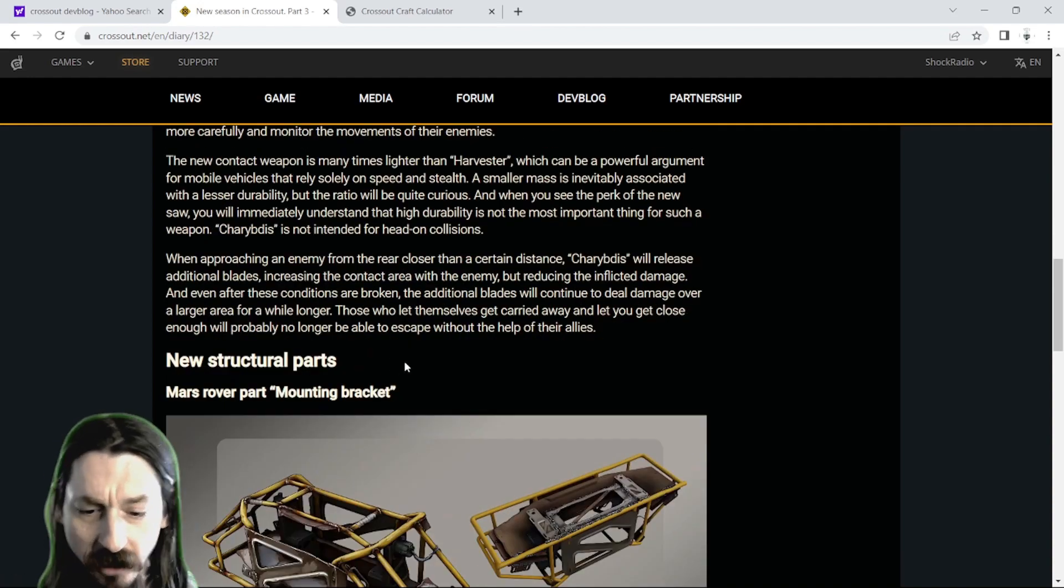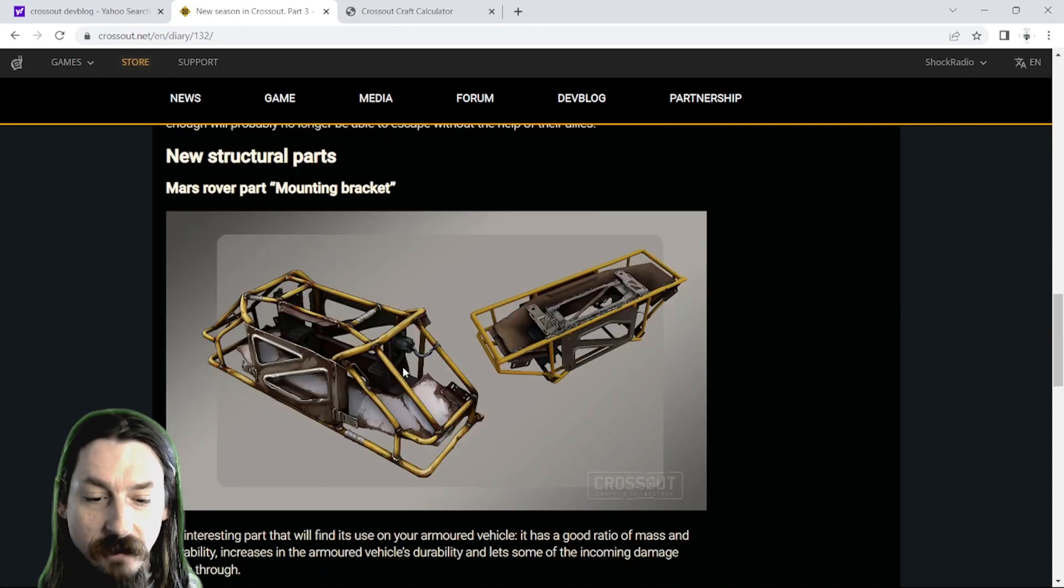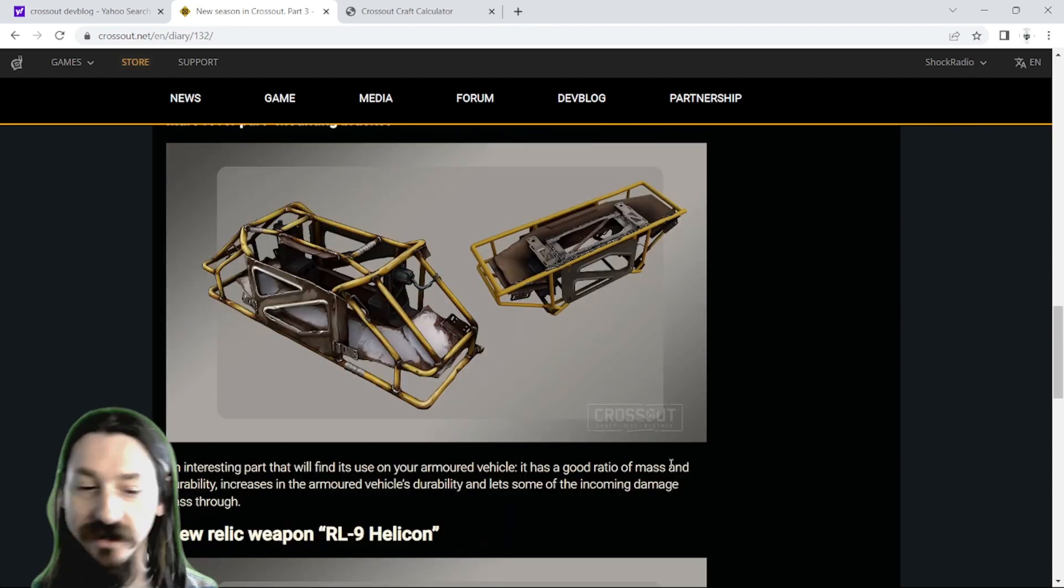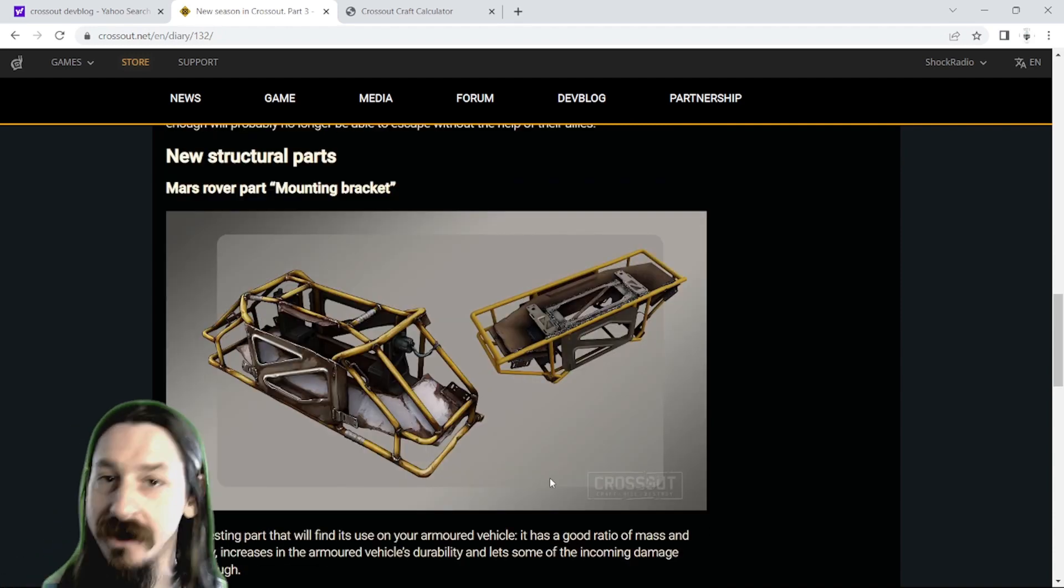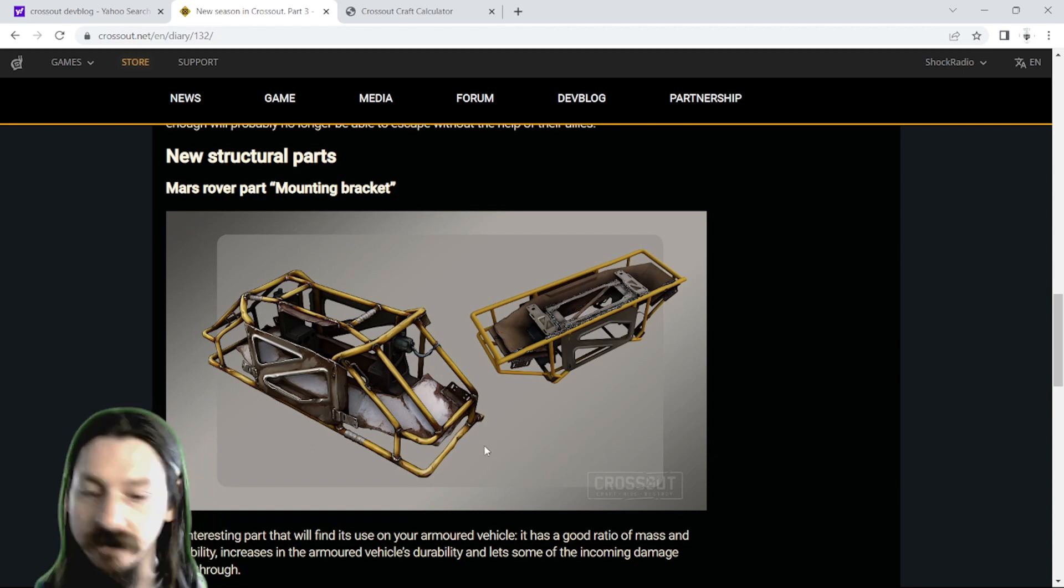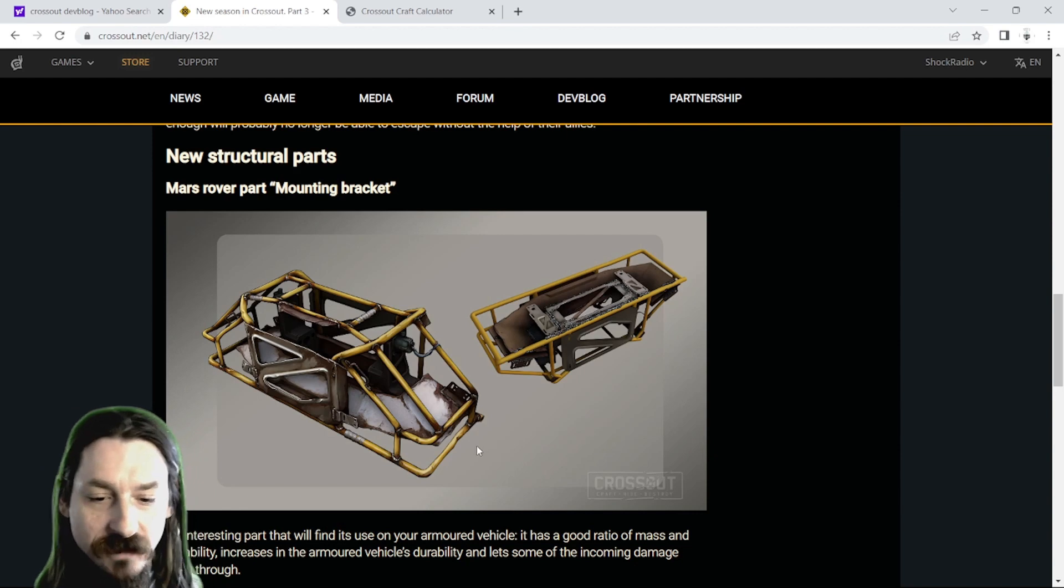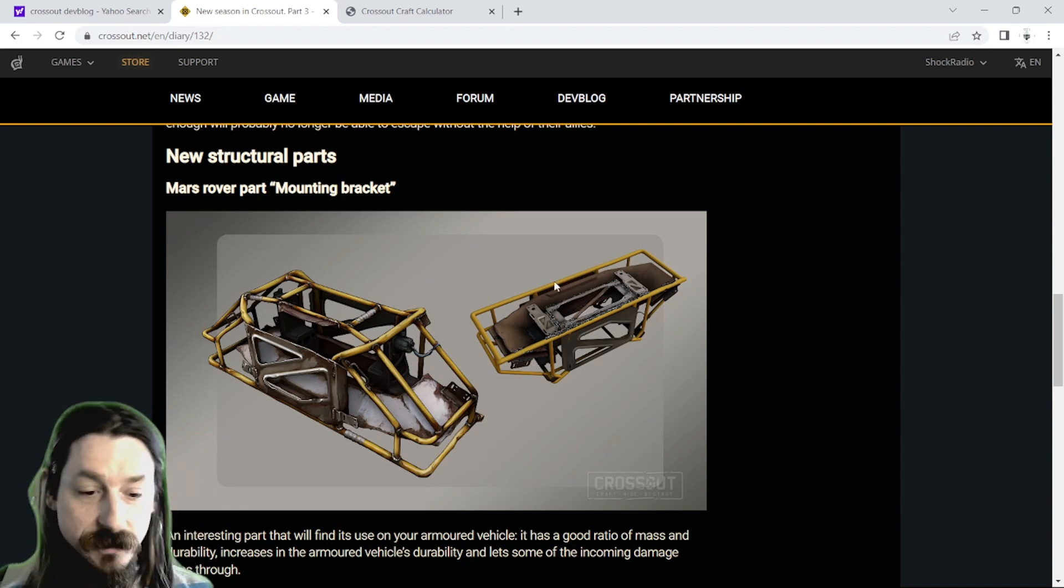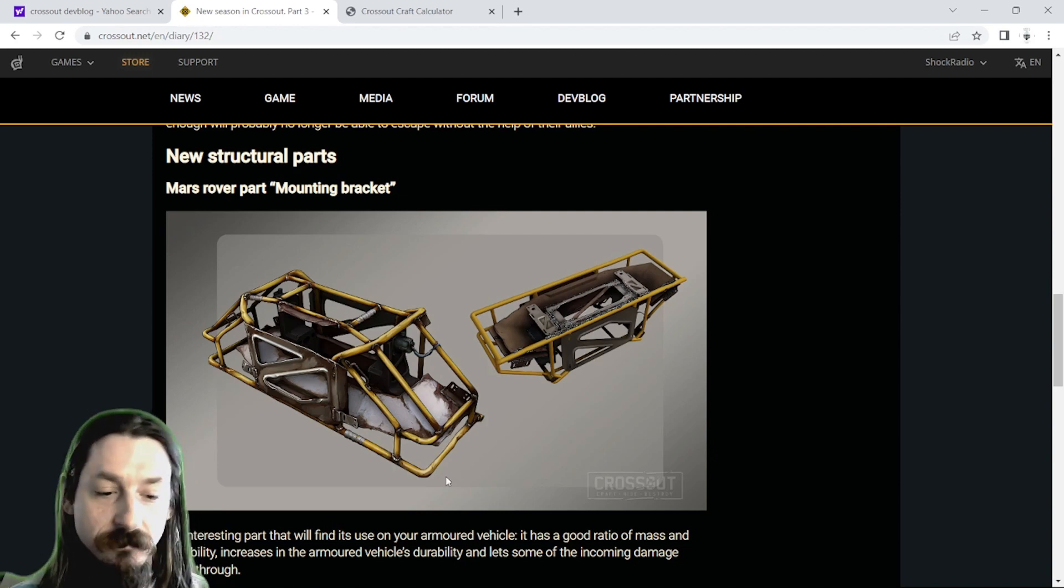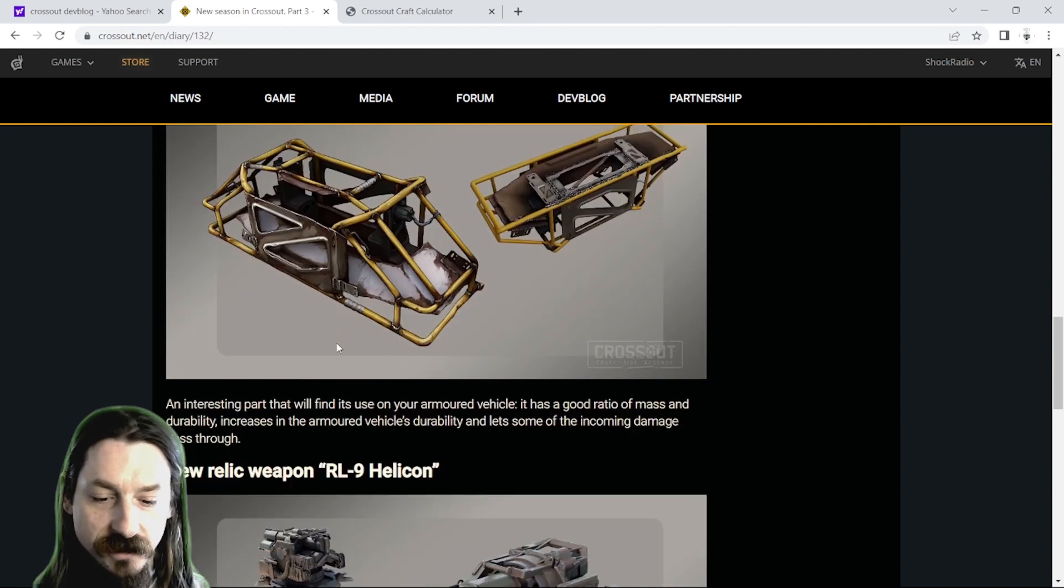Now, they're also coming out with a new structural part, the Mars rover part mounting bracket. So this is pretty cool because it's going to have the 90% pass through damage, so it's going to be like the gun mounts or the elbows or the buggy parts that we all love so much. So maybe good or bad. Hovers love to use those shoot-through parts. Everyone loves to use those shoot-through parts, but I'm pretty excited for this one. This one looks pretty cool. Looks like it has some pretty good mounting points as well, which is pretty nice.